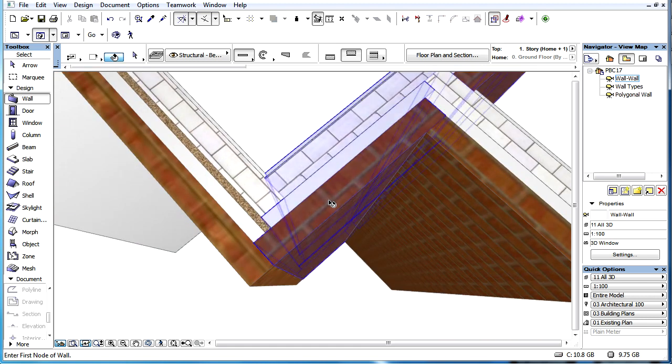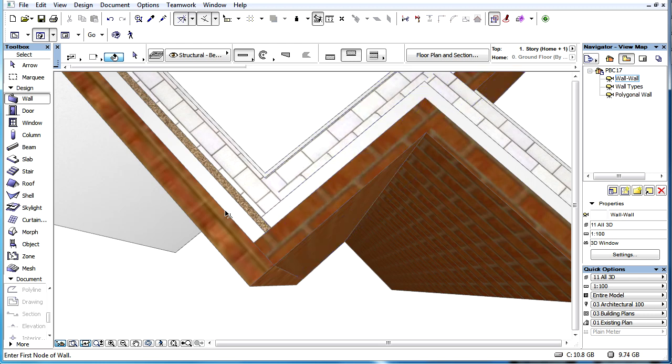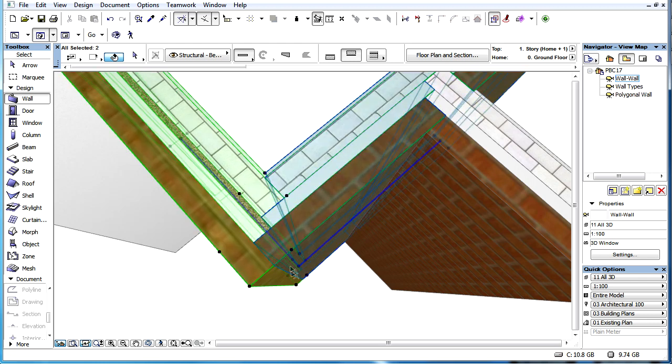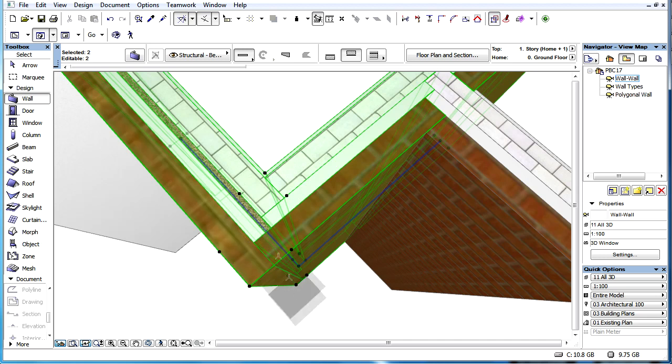If walls form a corner joint and have skins with the same intersection priority values, which skin cuts the other will be decided randomly.